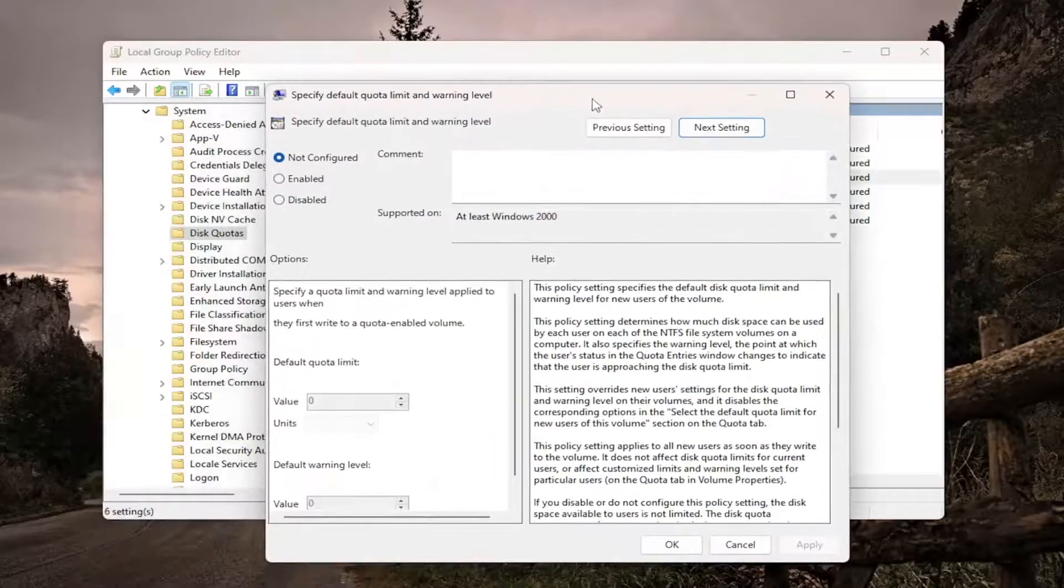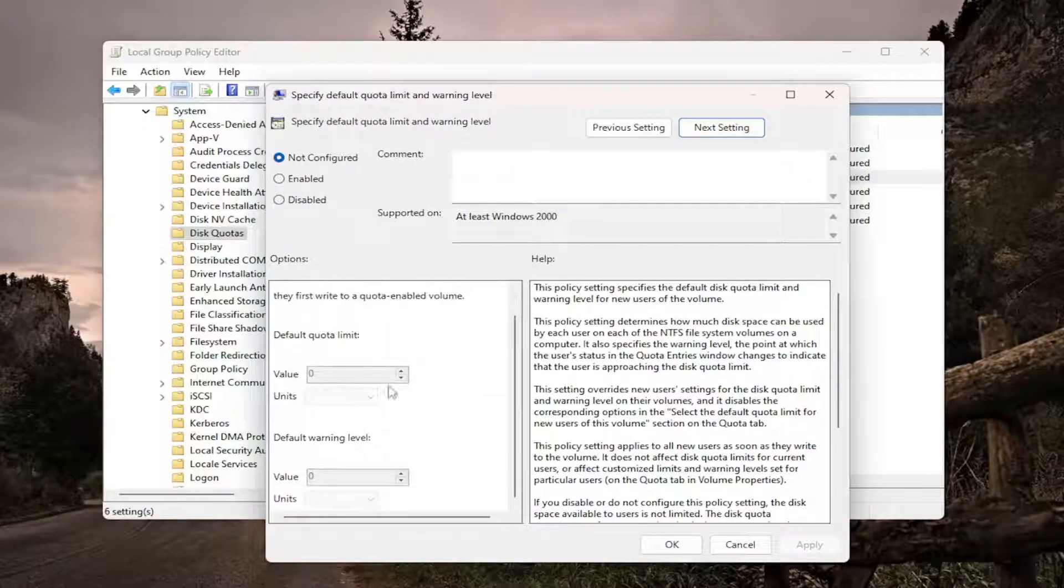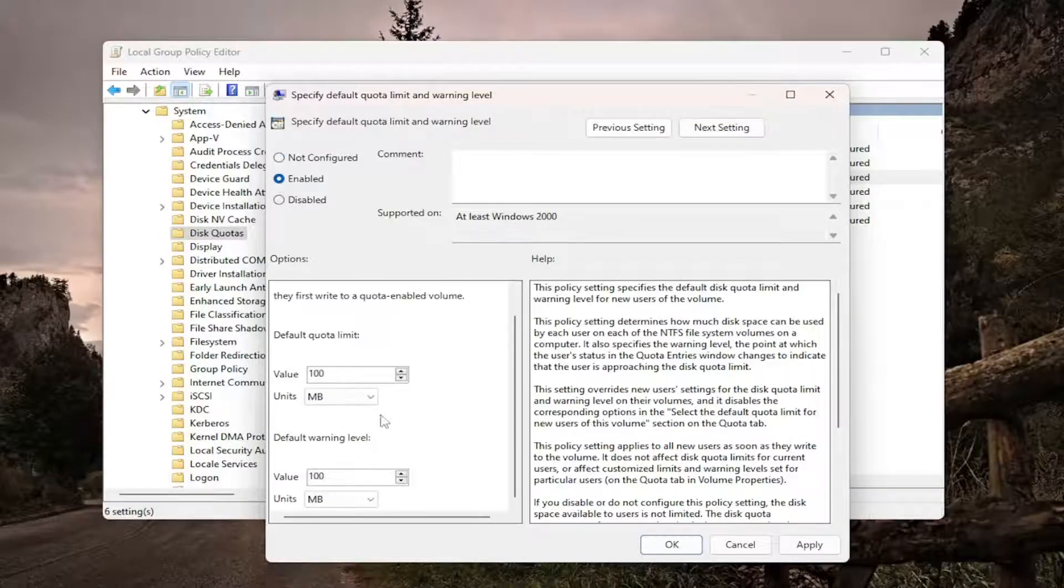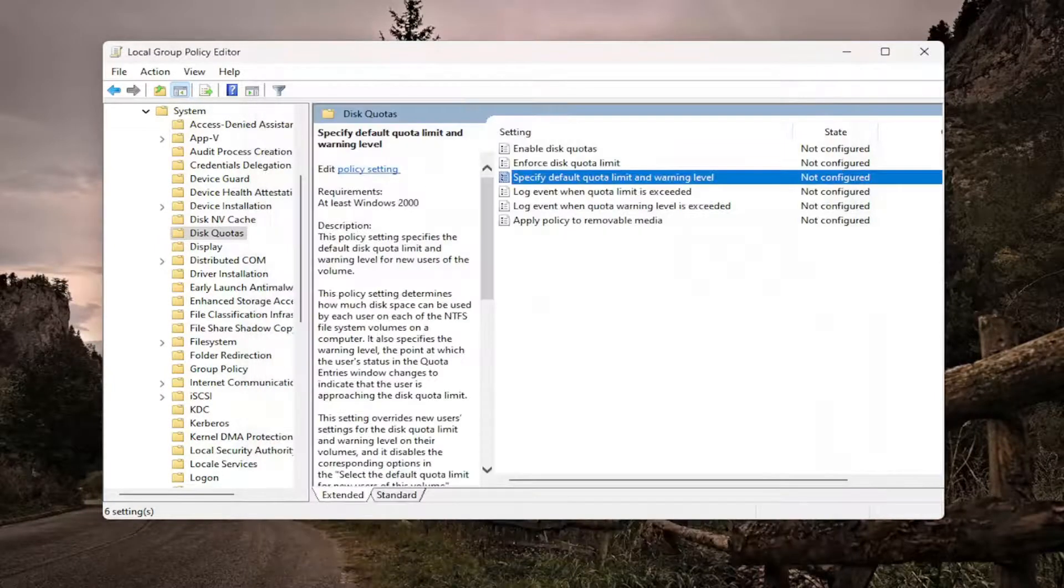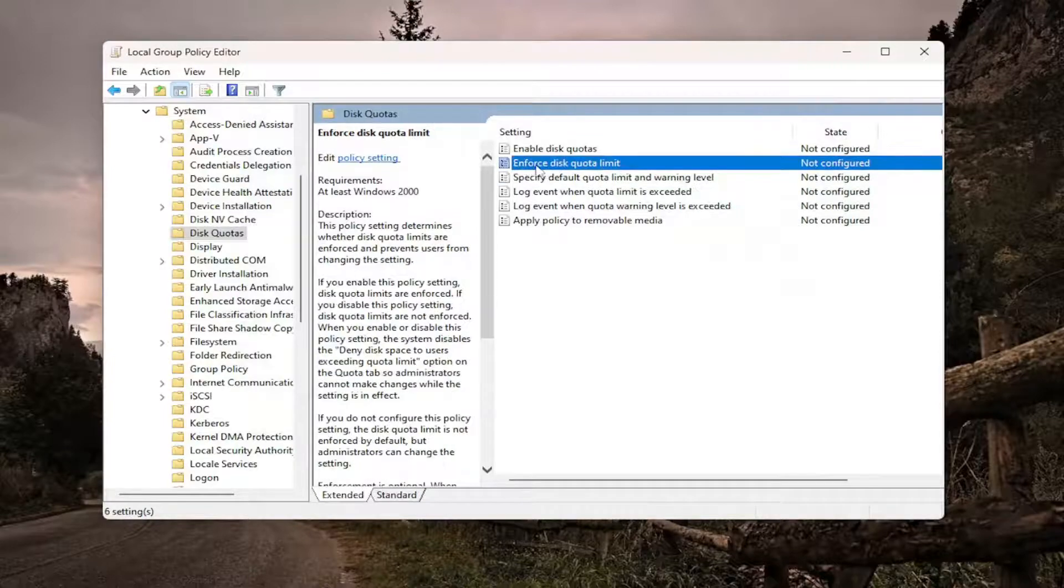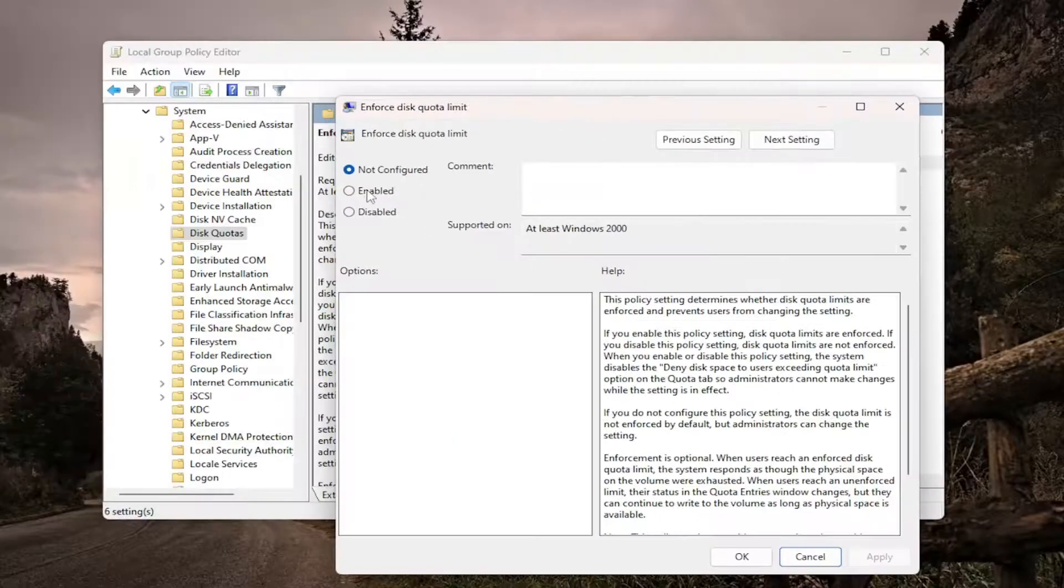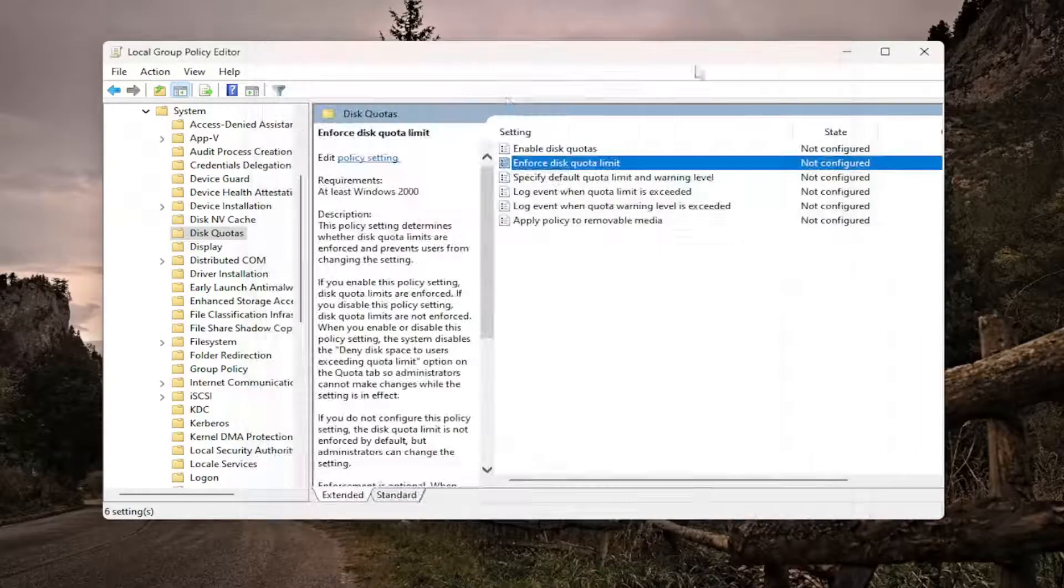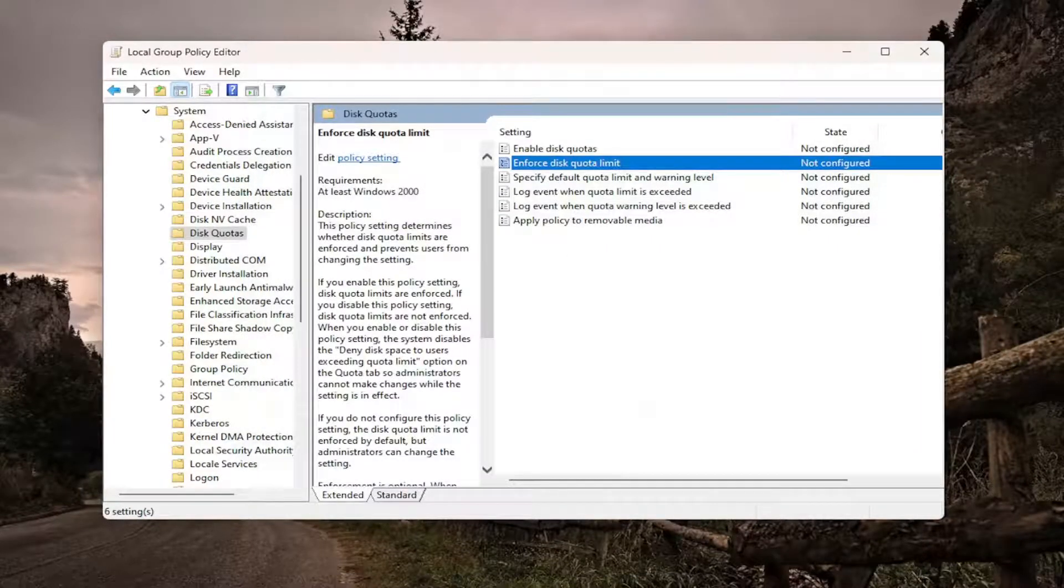So this is a way that you can also enable disk quotas as well if you go through here. And you can change the values from this field once you've enabled it. So it looks very similar to the other menu that we were looking at. And you can also enforce the disk quota limit. Again, that was another option that you could see that was present in the other menu. So just another way of visually displaying it.